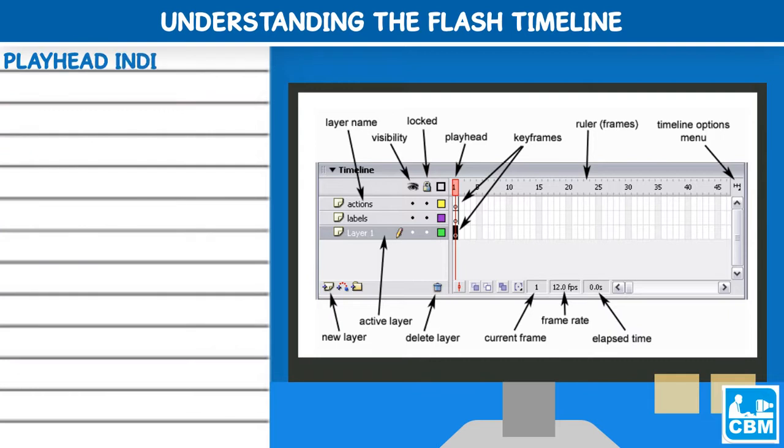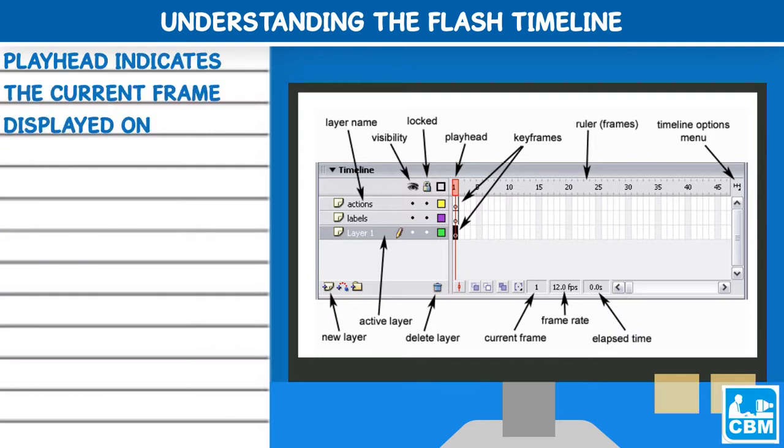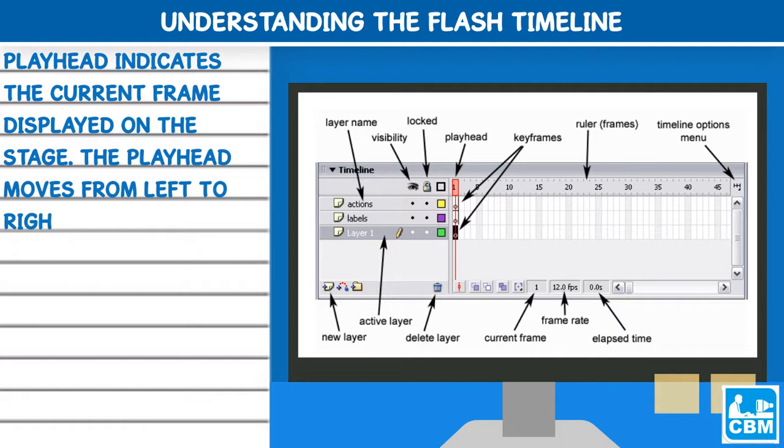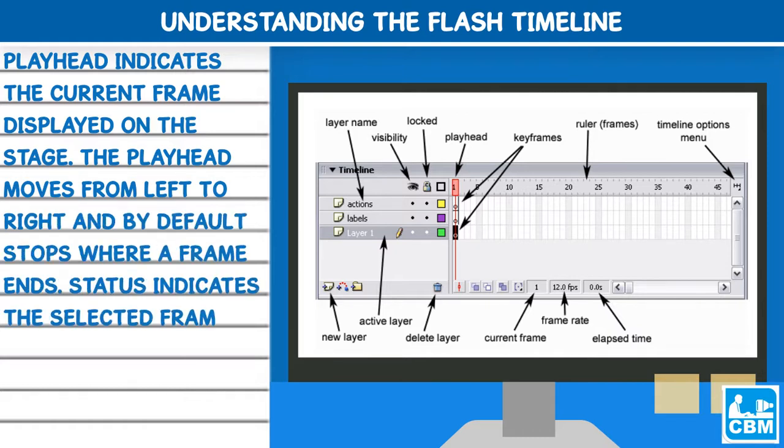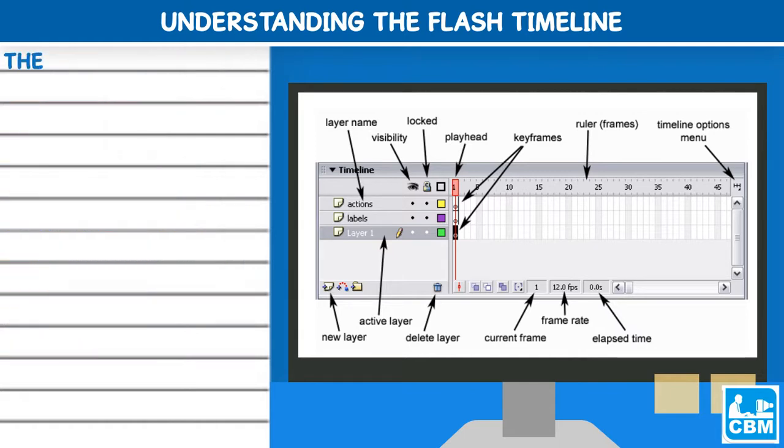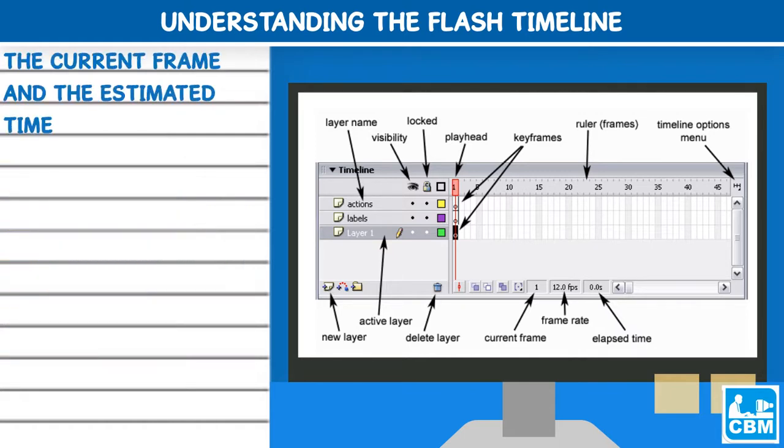Playhead indicates the current frame displayed on the stage. The playhead moves from left to right and by default stops where a frame ends. Status indicates the selected frame number, the current frame and the estimated time required by the frame.